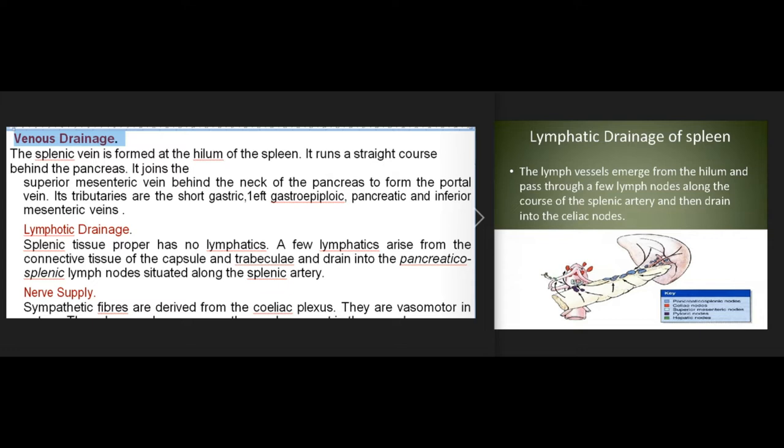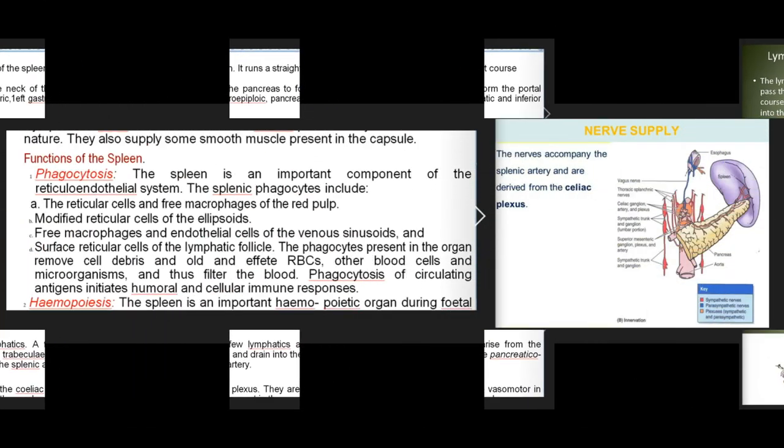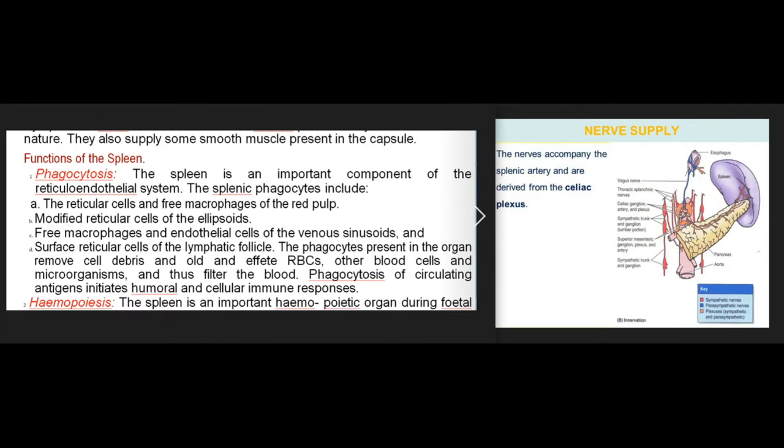Lymphatic drainage: splenic tissue proper has no lymphatics. A few lymphatics arise from the connective tissue of the capsule and trabeculae and drain into the pancreaticosplenic lymph nodes situated along the splenic artery. Nerve supply: sympathetic fibers are derived from the coeliac plexus; they are vasomotor in nature and also supply smooth muscle in the capsule.